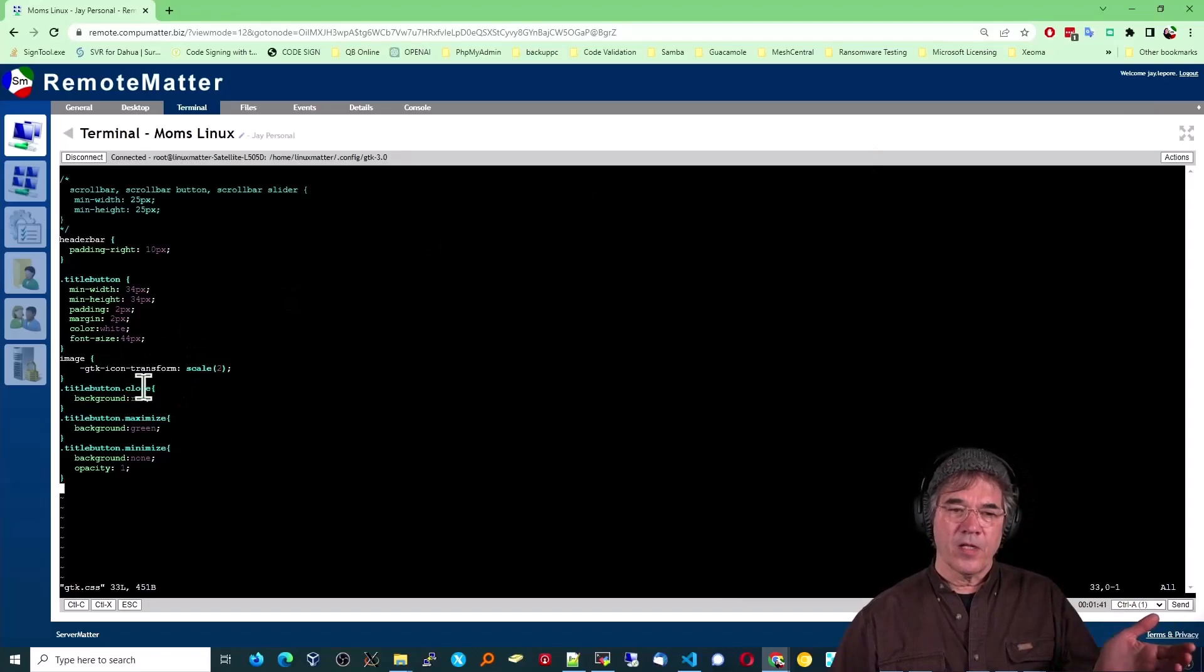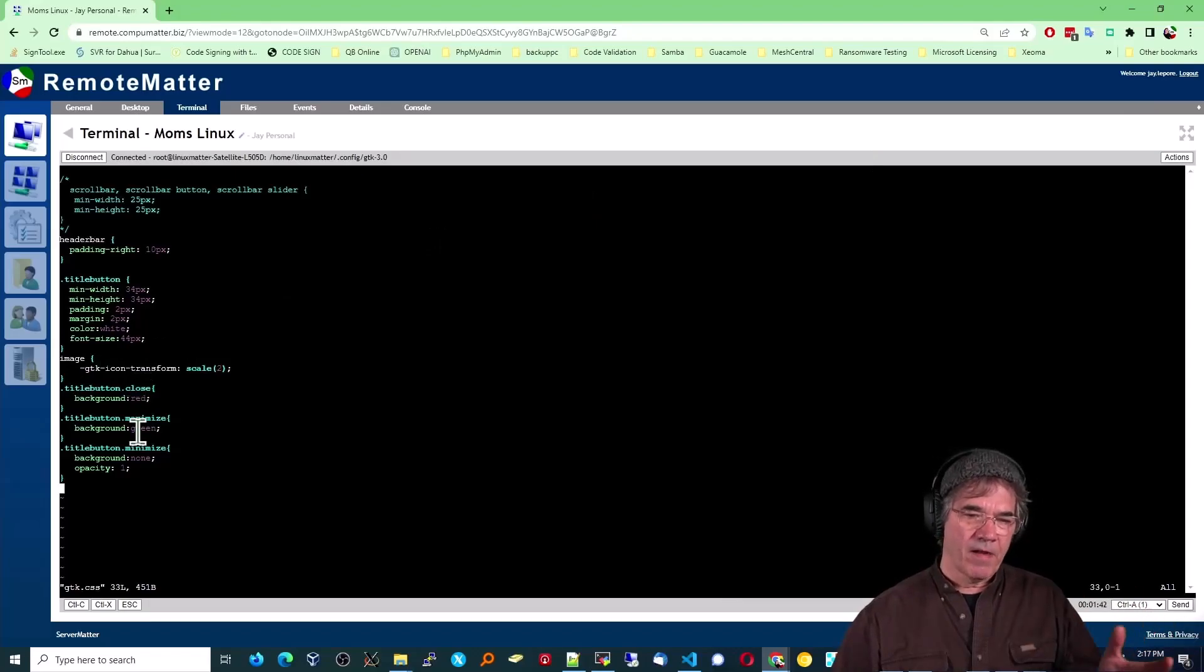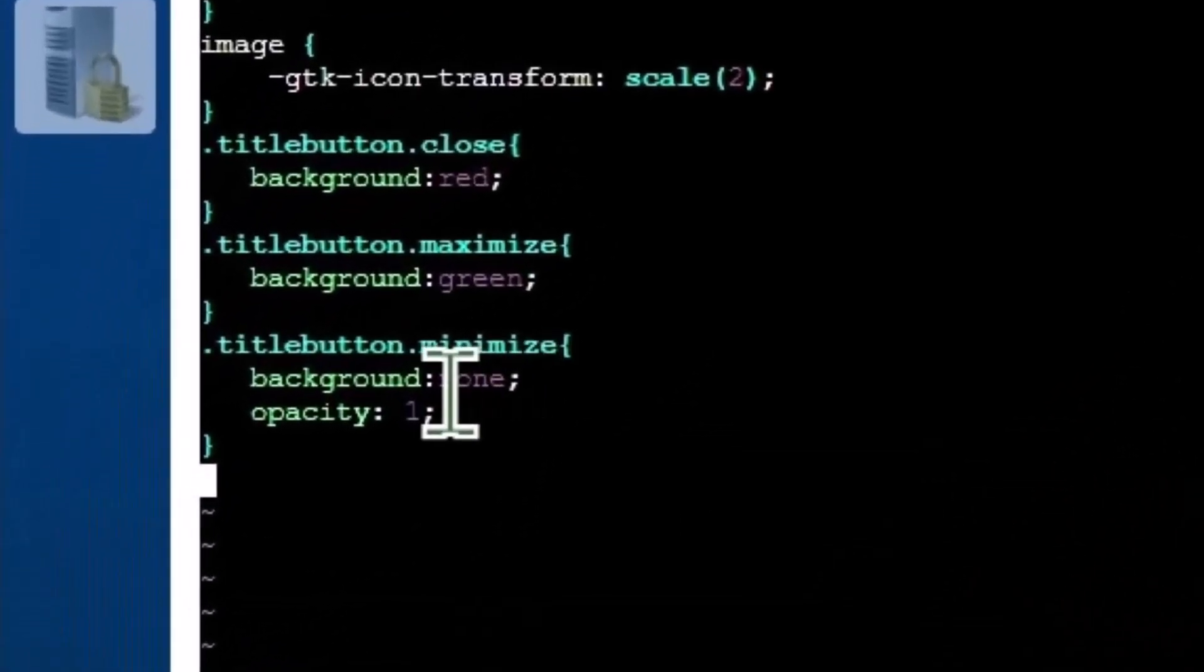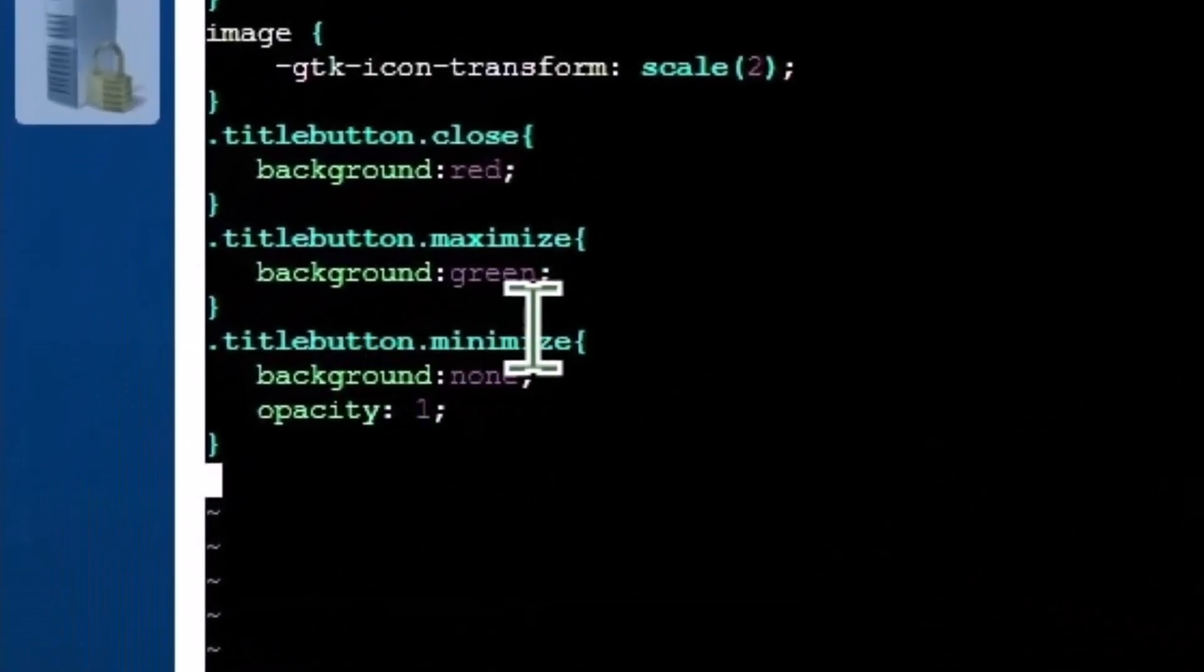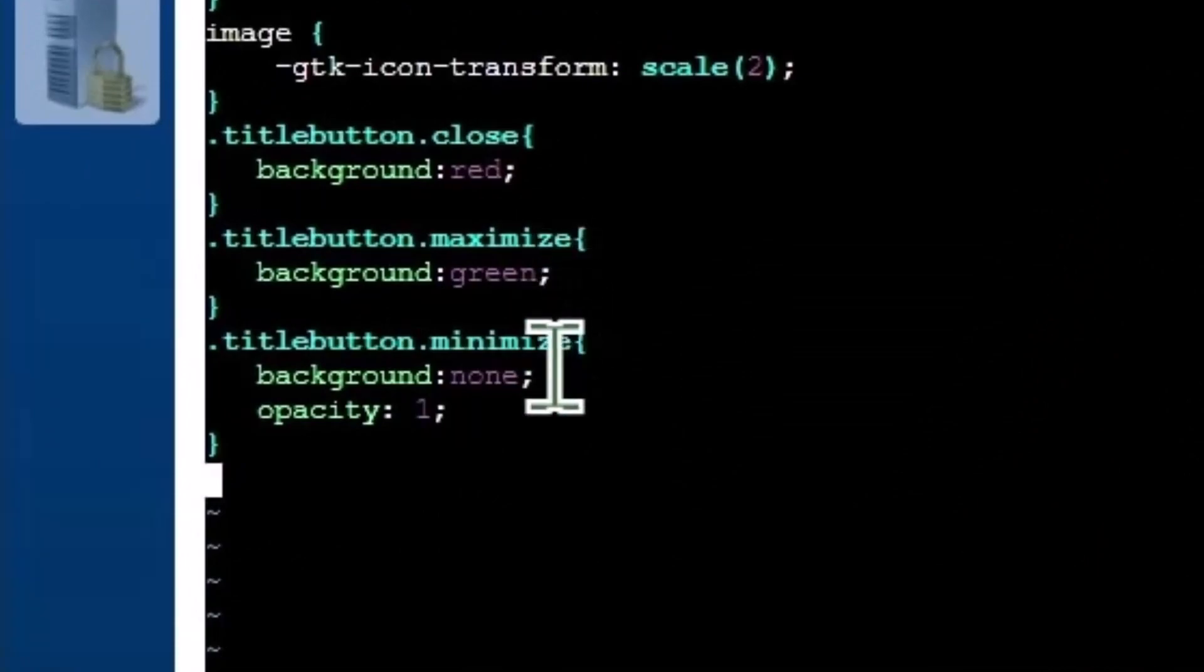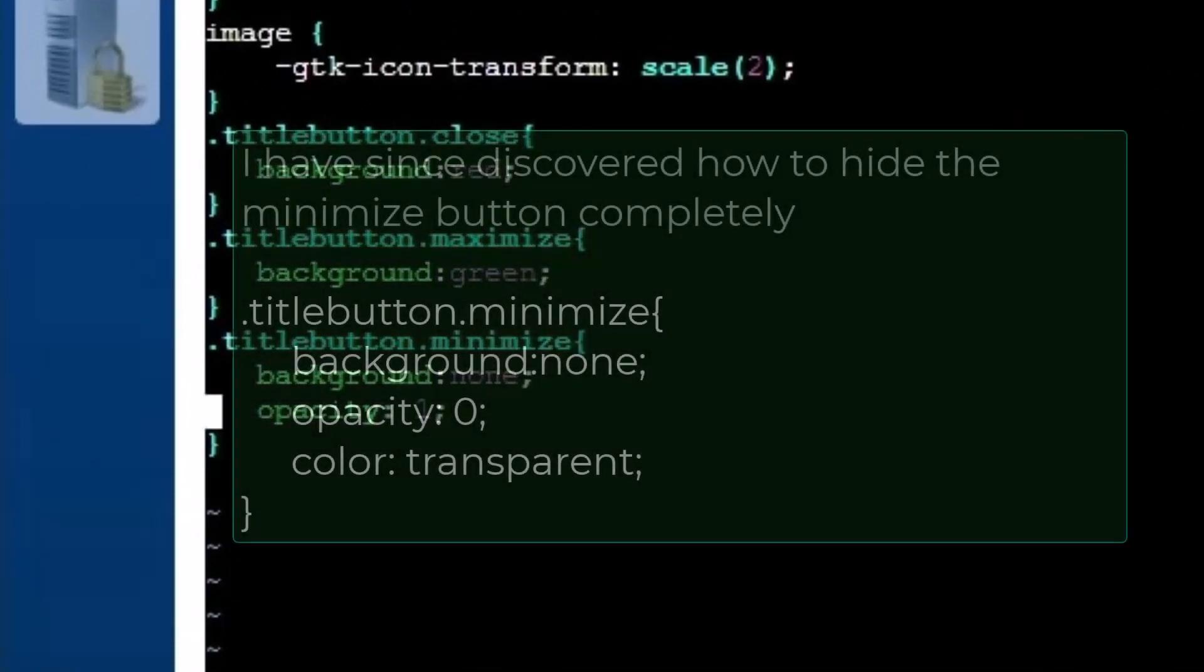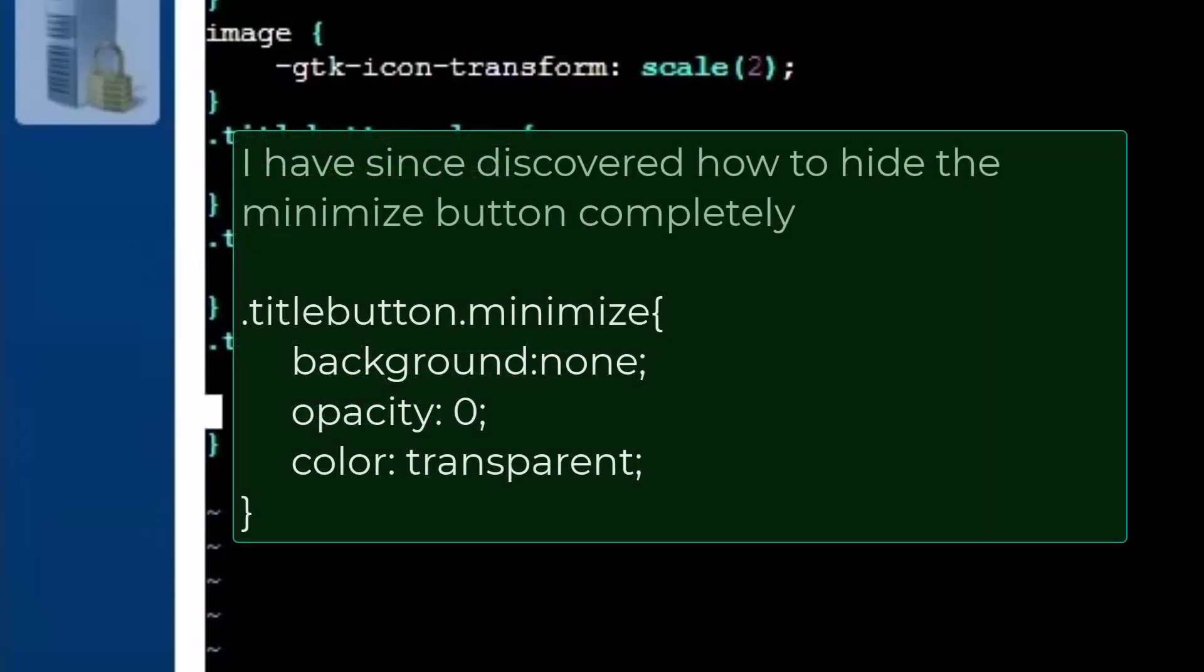The title button close, background red. Minimize green. Title button maximize green. Minimize I have as none. And I'm going to mess with the opacity and some of those things and see if I can eliminate that completely. But this gives you everything you need.